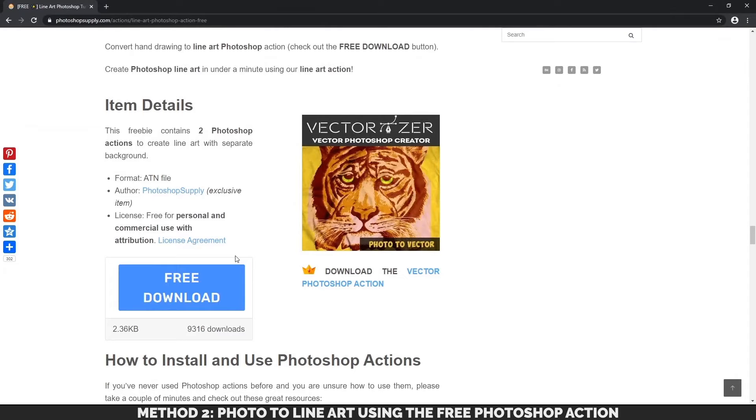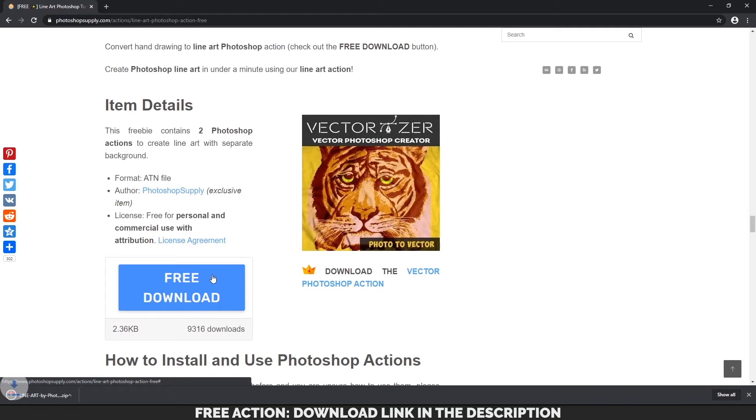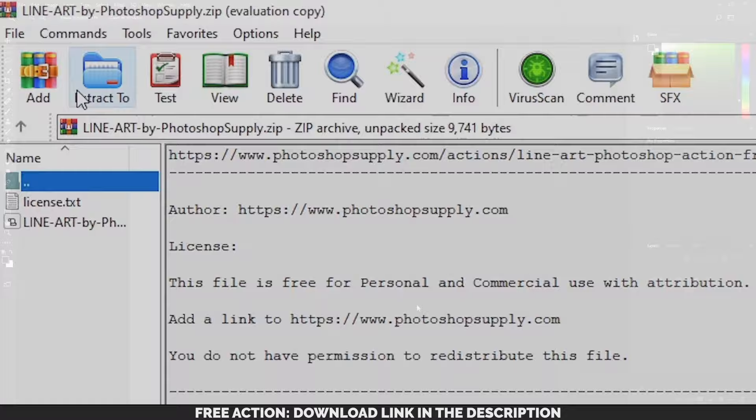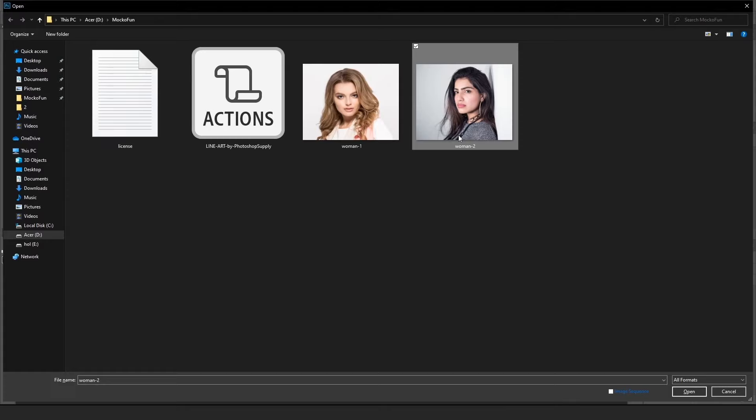You're going to first go to the link in the description to download the Line Art Photoshop action. Extract this into a folder of your choosing. Go on Photoshop and open the photo you want to turn into line art. This time, I will choose this picture.